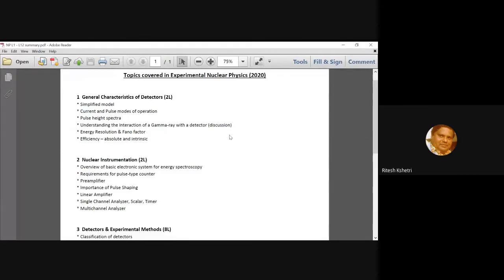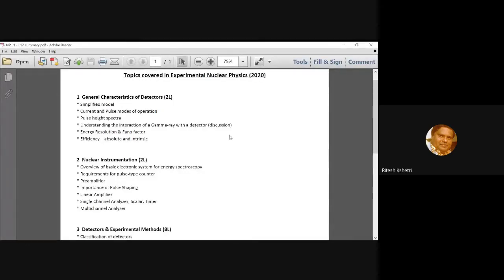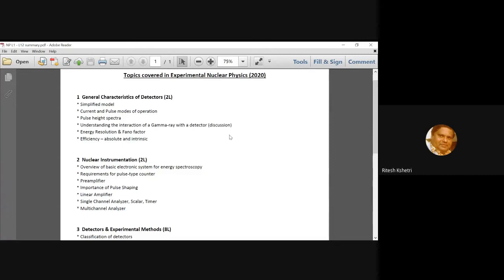What is the reason? So, we talked about the full energy peak, background and this basically what you are observing in the spectrum, which gives you information about the gamma ray energy or other background processes. We are basically observing the pulse height spectra and we talked about it in quite detail.